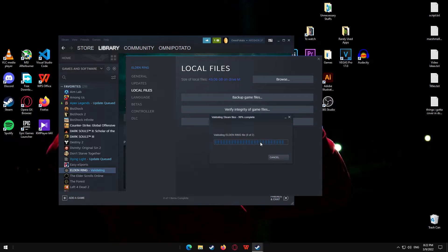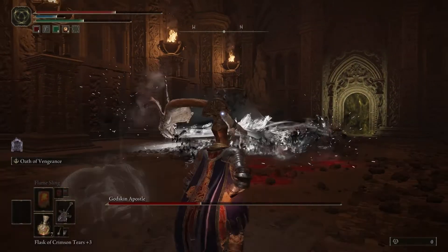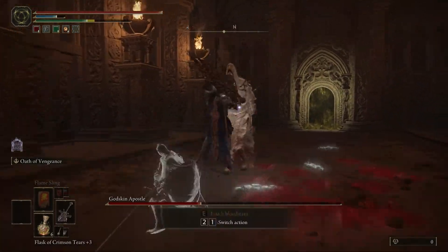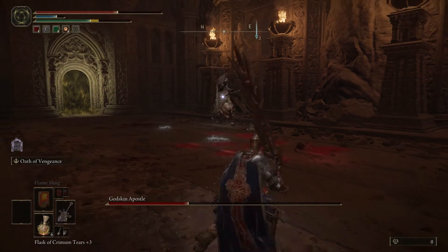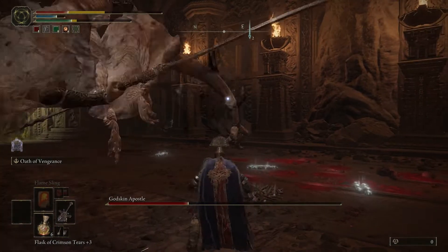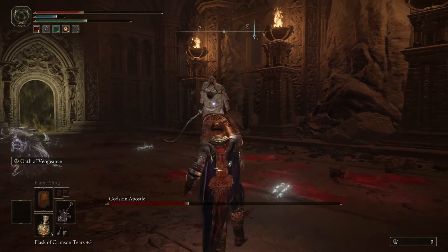And you're gonna see the next clip — the next clip is me fighting the Godskin Apostle, and I successfully won that battle. But anyways, that doesn't matter, that's not the point of this video. The point of this video is this is how you can fix your Elden Ring crash. Just go to the local file settings and verify the integrity of game files. That's it, see ya.